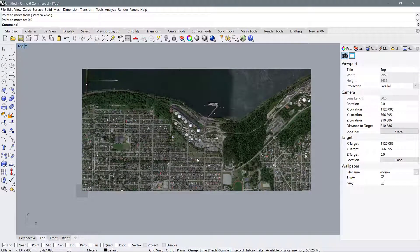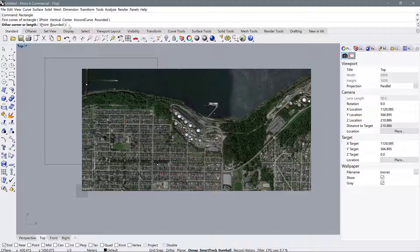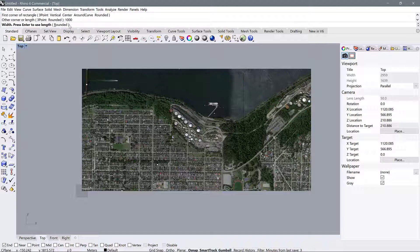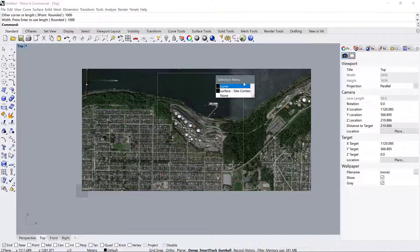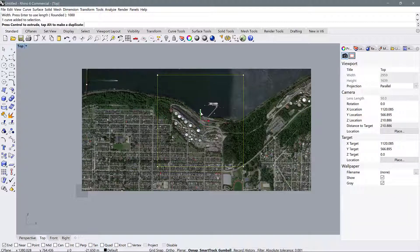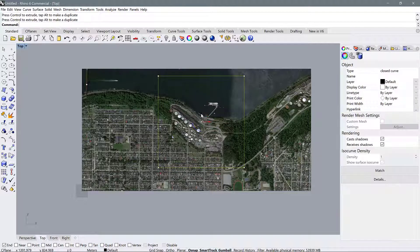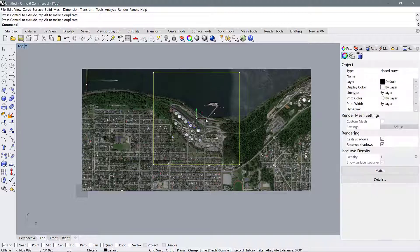One last thing before finishing: how to draw a one kilometer box to outline your site. Use the Rectangle command, set a base point approximately at the corner of where you want the site to begin. When it asks for the other corner or length, type in 1000 — since we're working in meters. Then for width, also type 1000. You now have a perfectly square one kilometer by one kilometer box. If you want to move it, you may see the Gumball tool appear. The Gumball lets you move an object orthogonally in X, Y, and Z directions. In plan view, you can move it in X or Y to arrange it according to where you want your site boundaries.